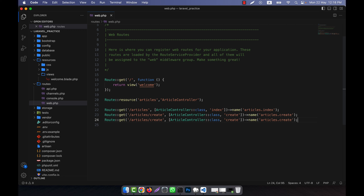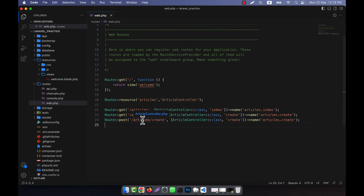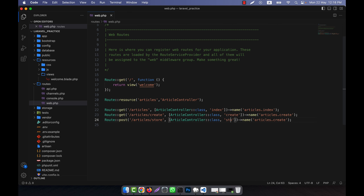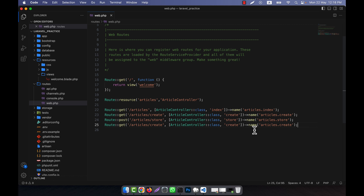The next one will be a POST route for 'articles'. Instead of 'create', it will be 'store', and this method will be the 'store' method, with the name 'articles.store'.